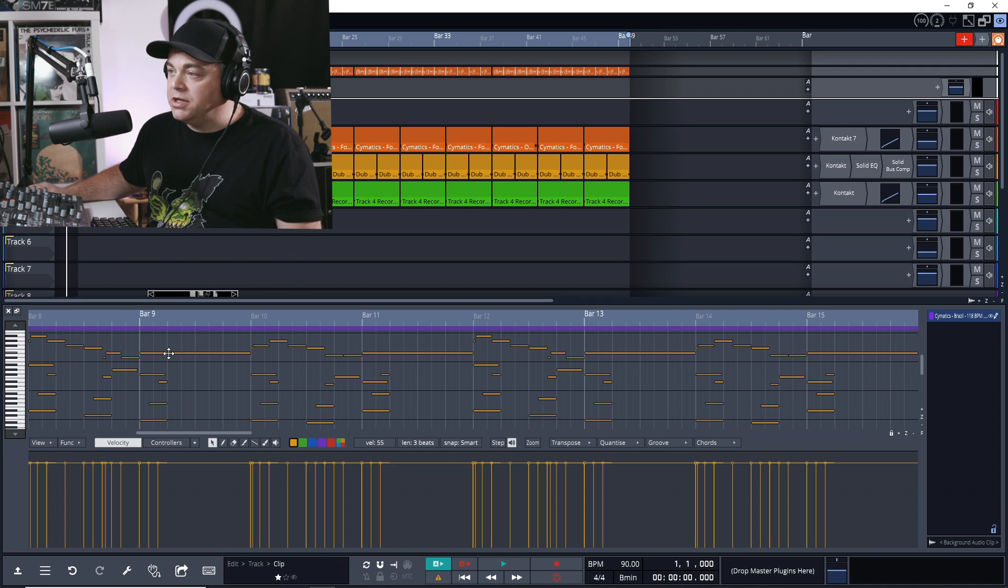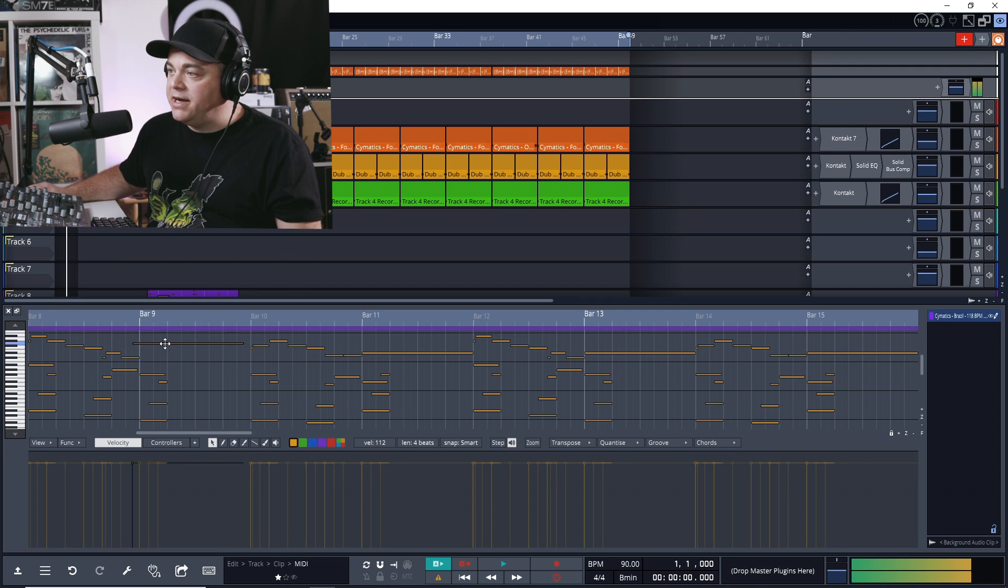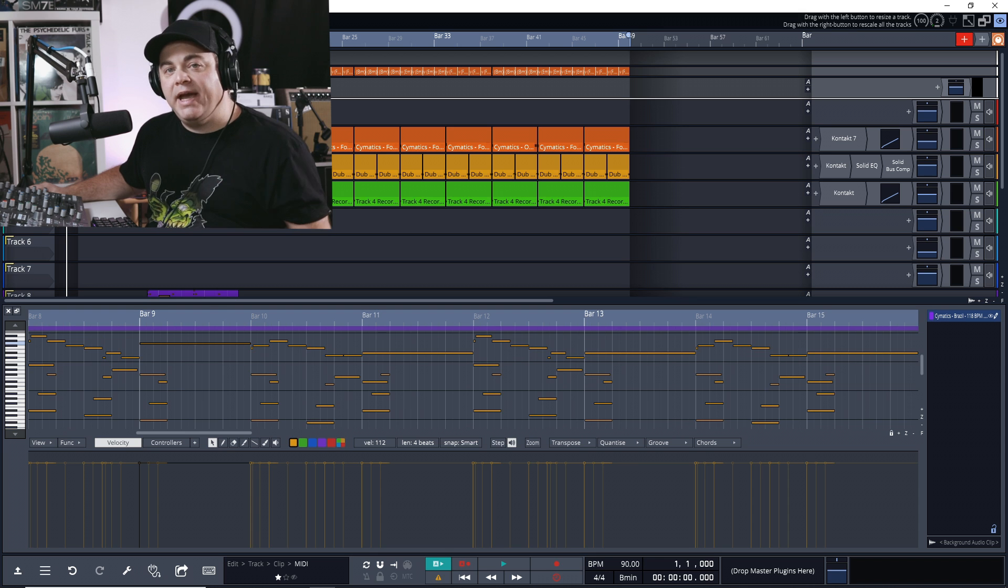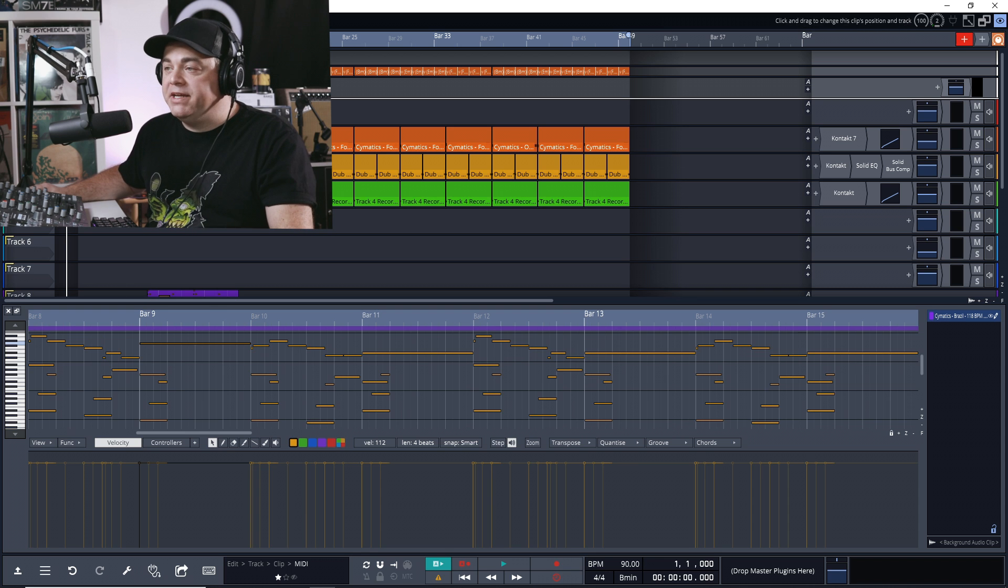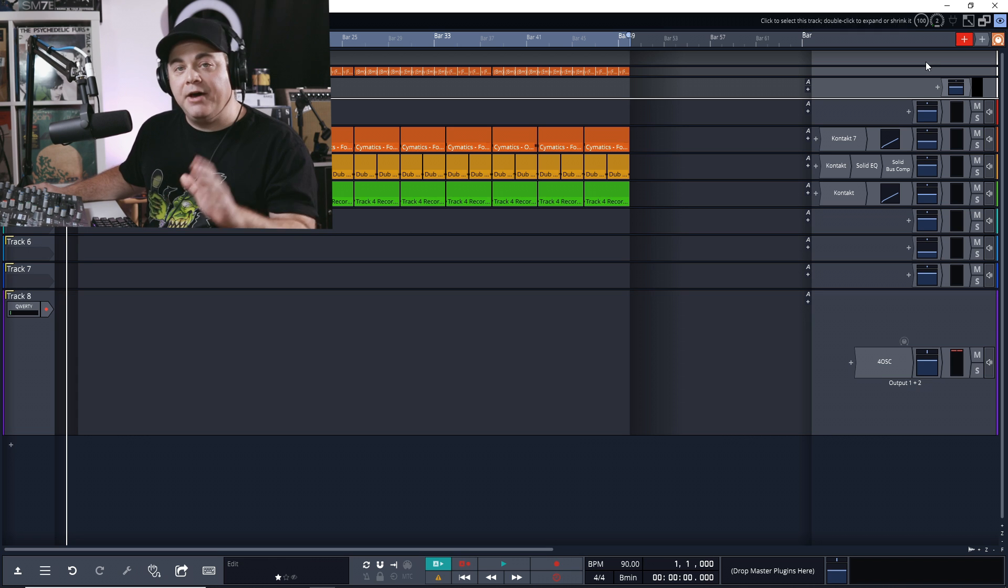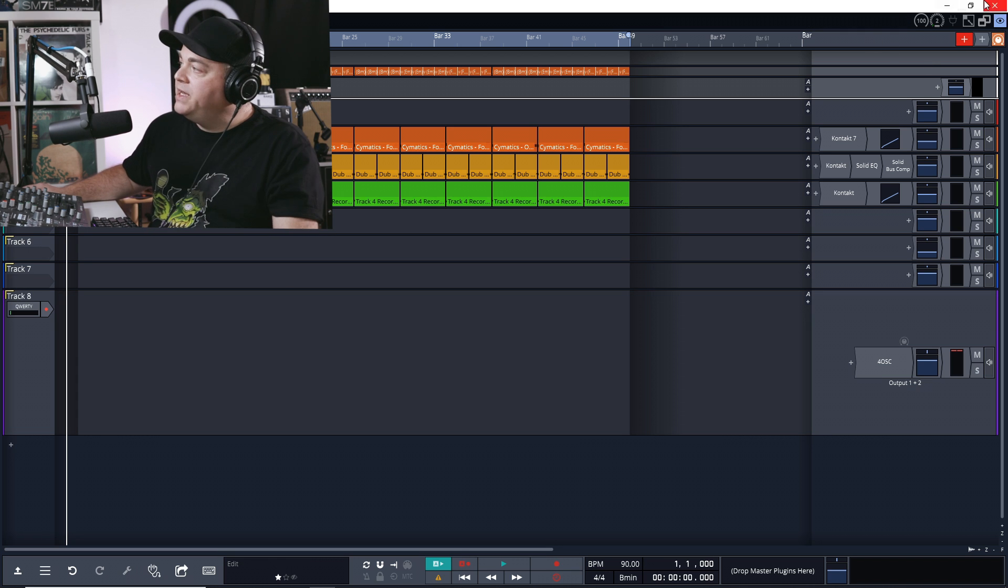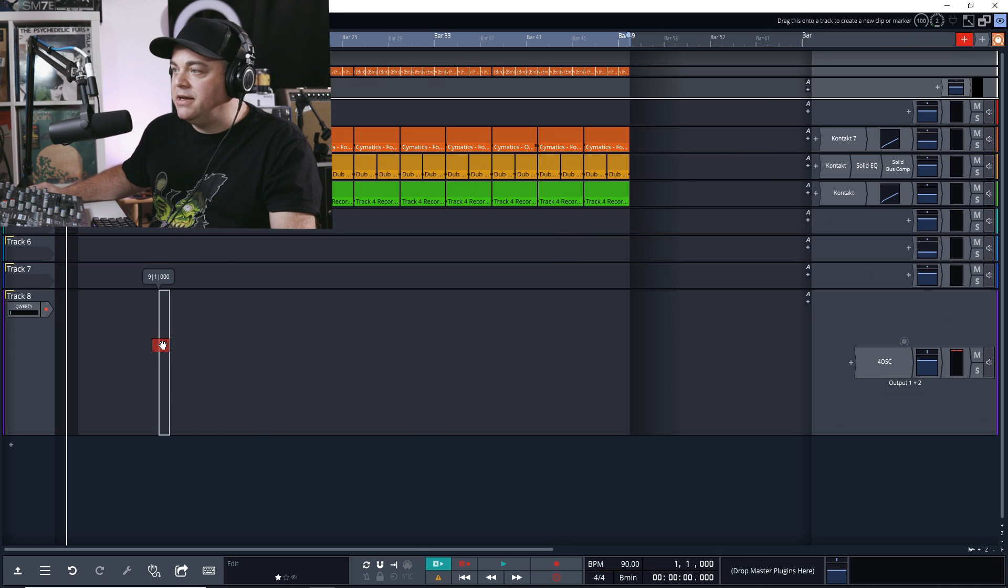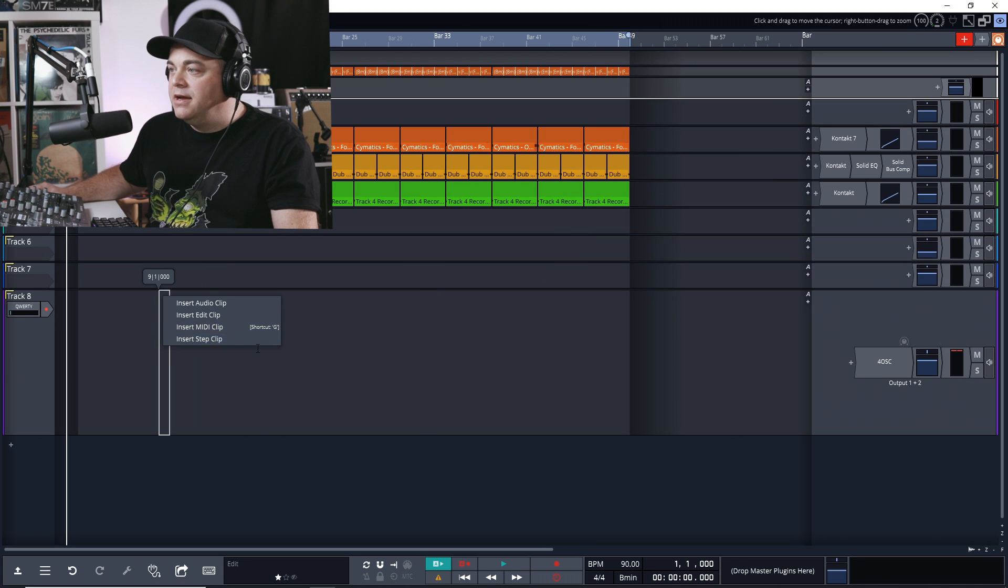Then we can double click on it and edit our notes in the piano roll. You can move them all around, or we can create our own MIDI clip. Now to create our own MIDI clip, we can just click and drag this red plus sign icon up here.